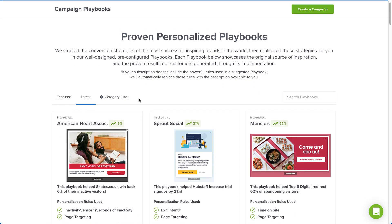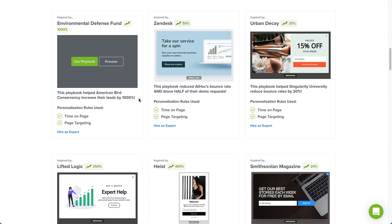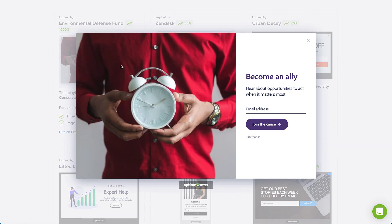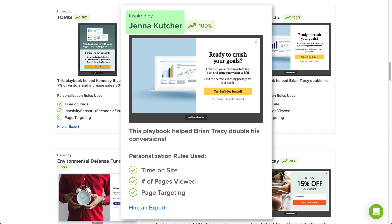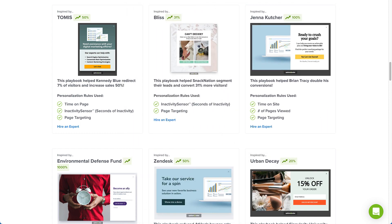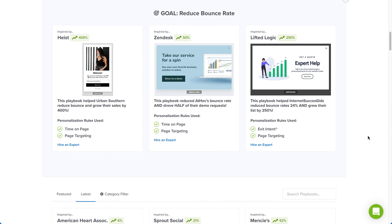With Playbooks, we've completely taken the guesswork out of campaign creation. We studied the conversion strategies of the most successful, inspiring brands in the world, then replicated those strategies for you in our well-designed pre-configured campaigns. Each playbook showcases the original source of inspiration and the real-world proven results generated through its implementation. For new users, we'll present you with recommendations for your particular category and goal based on the answers you provided during the onboarding survey.